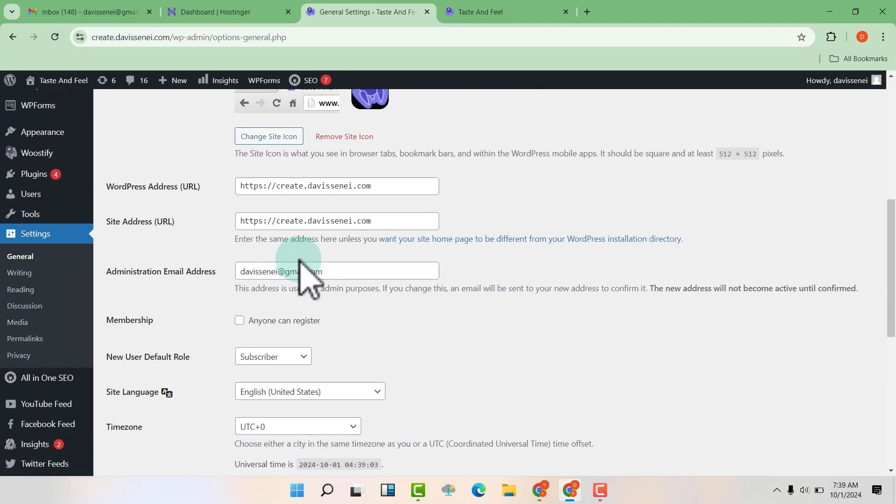Now we're going to scroll down and you're going to see the administration email. This is the current administration email. So you're going to change to the email that you want.